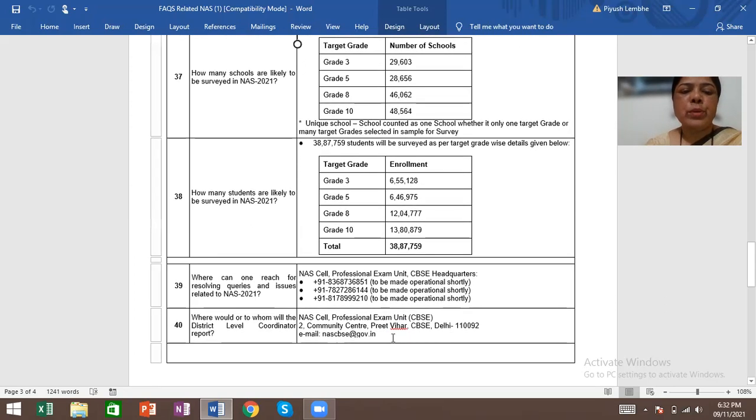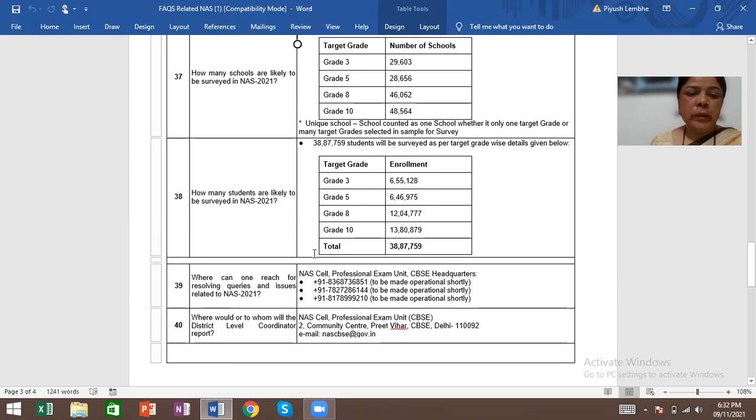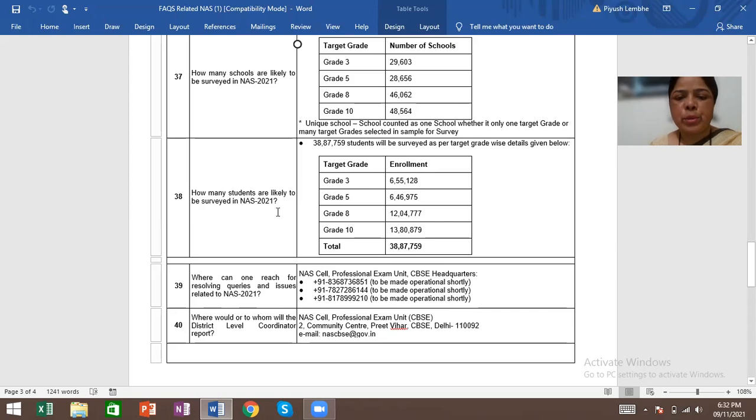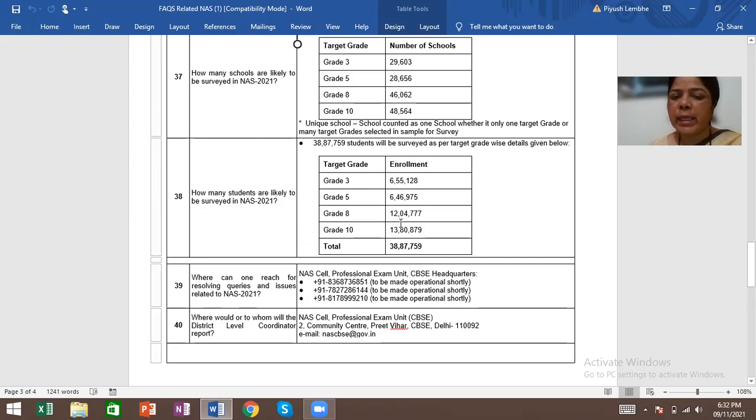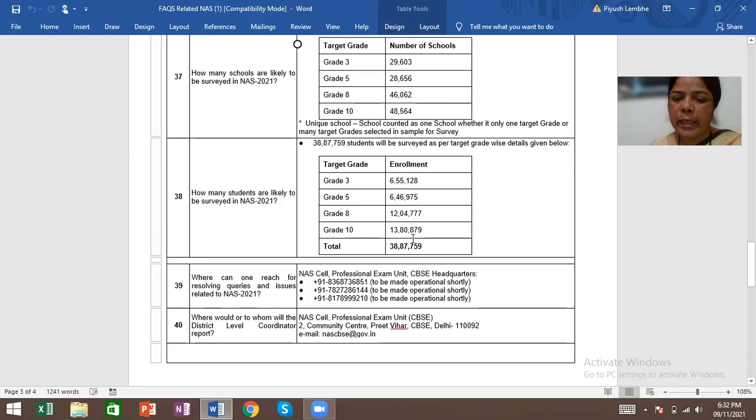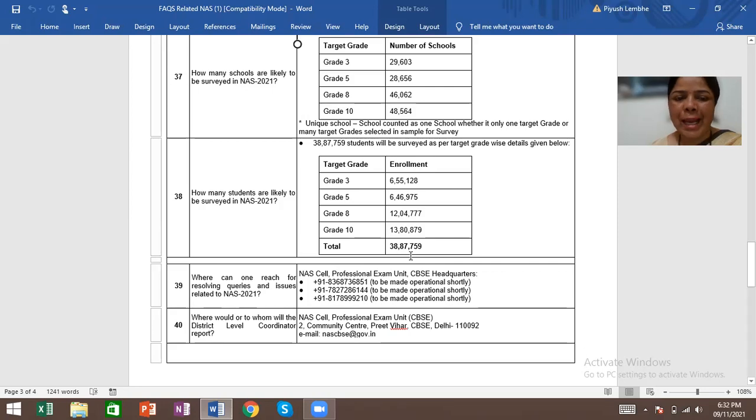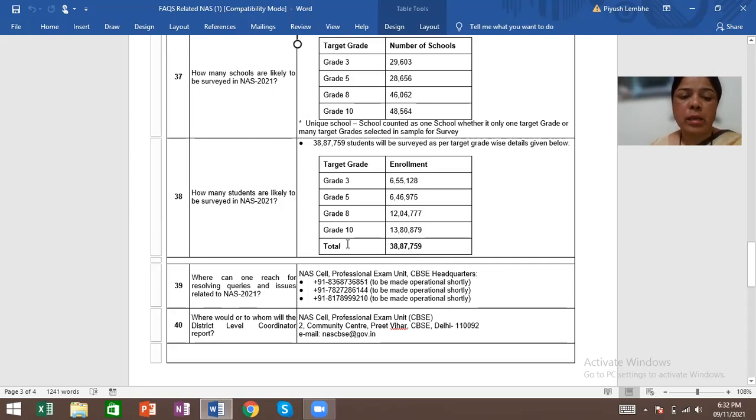How many students are likely to be surveyed in NAS 2021? Grade 3: 6,55,128. Grade 5: 6,46,975. Grade 8: 12,04,777. Grade 10: 13,80,879. That means total 38,87,759 students will be surveyed under NAS 2021.